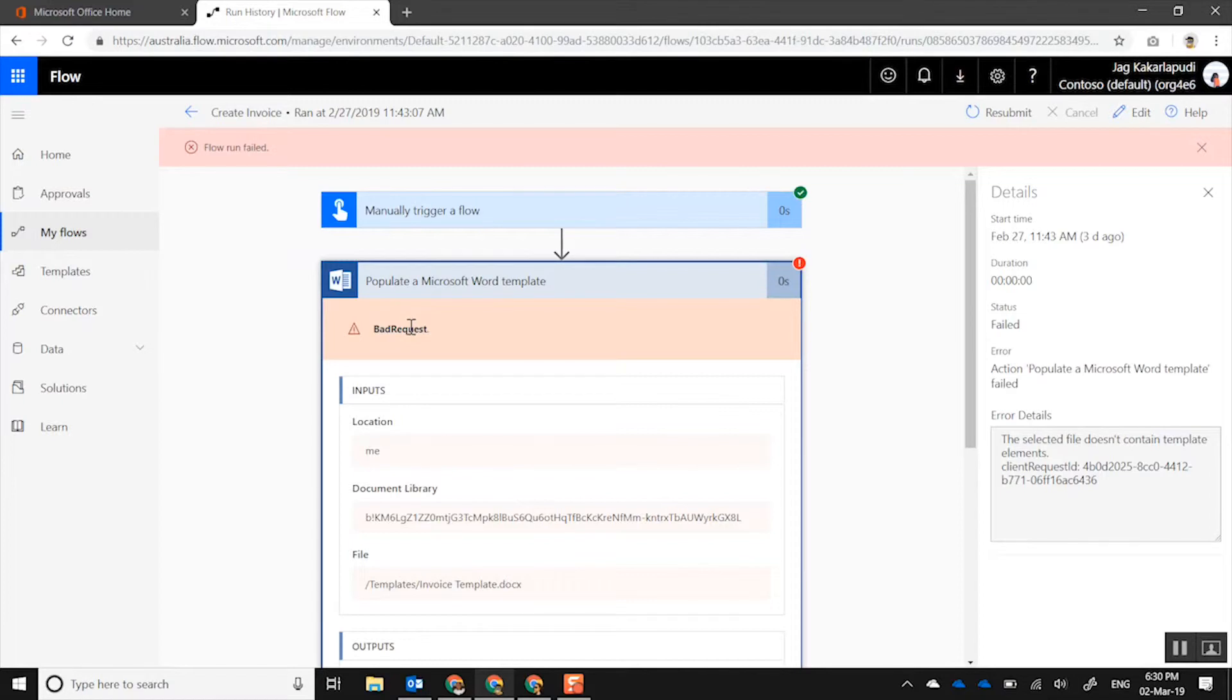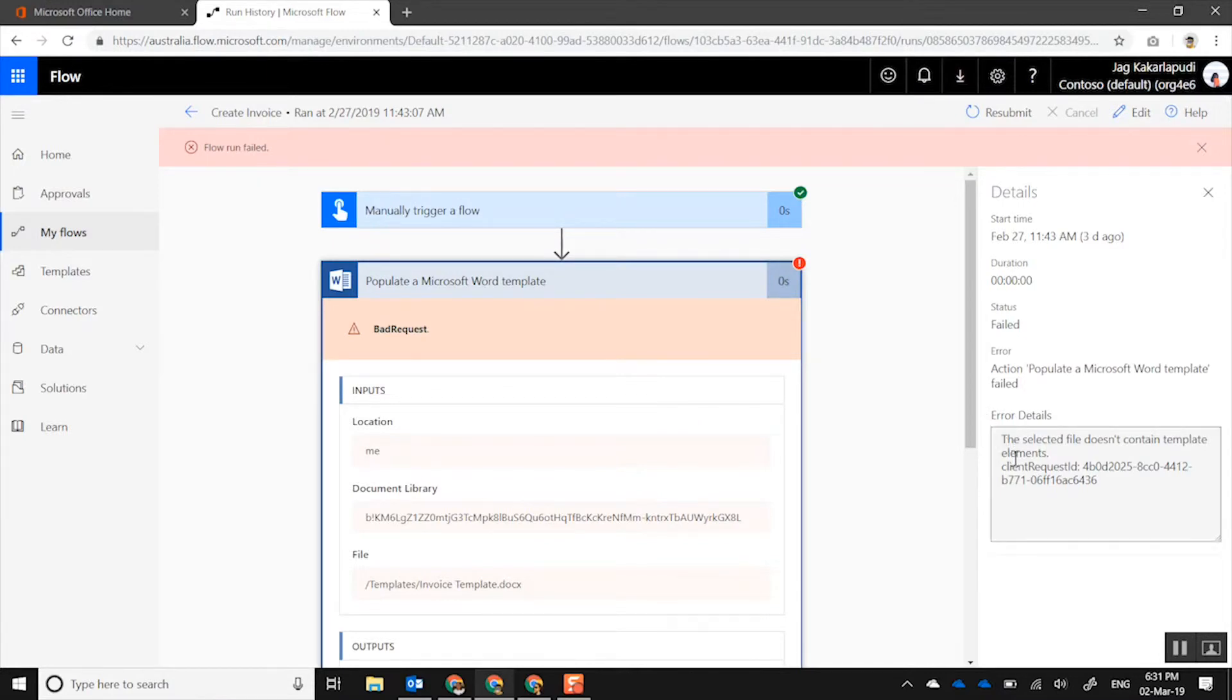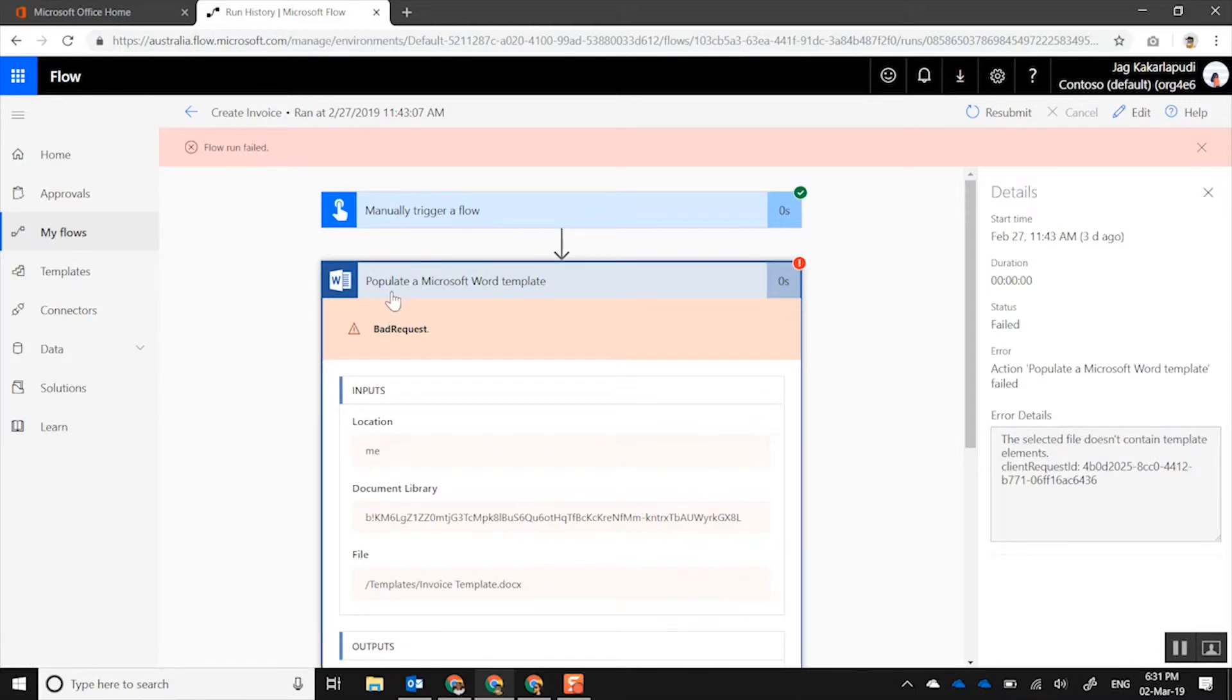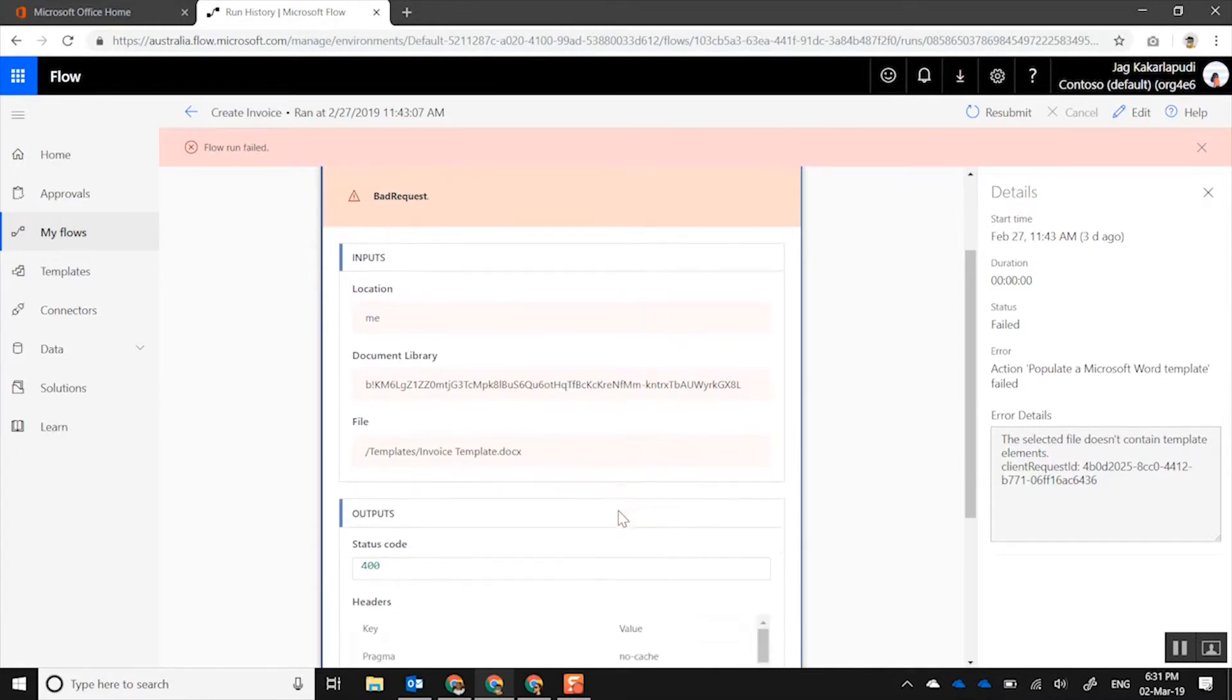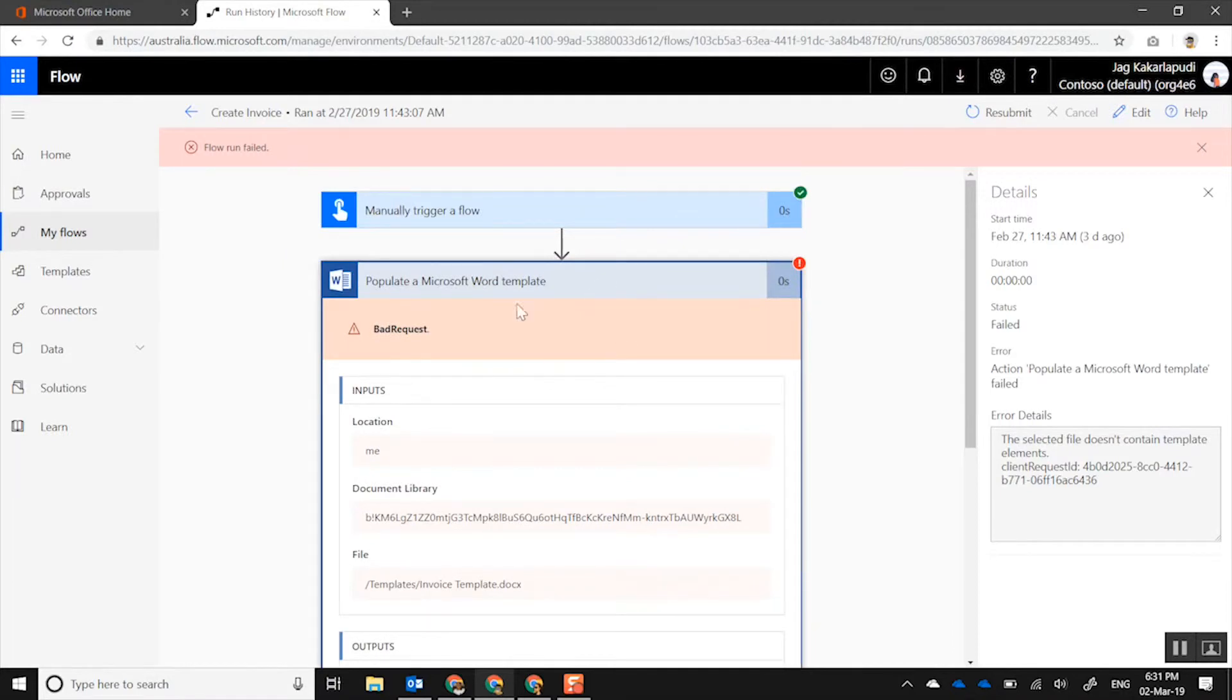Now if you actually look in the details pane itself, as you can see, it actually provides you much more detailed error report. It's saying that the selected file doesn't contain template elements. So this particular action, populate a Microsoft Word template, it actually requires certain controls, content controls on the actual Word document itself, and the input for this action is missing that.